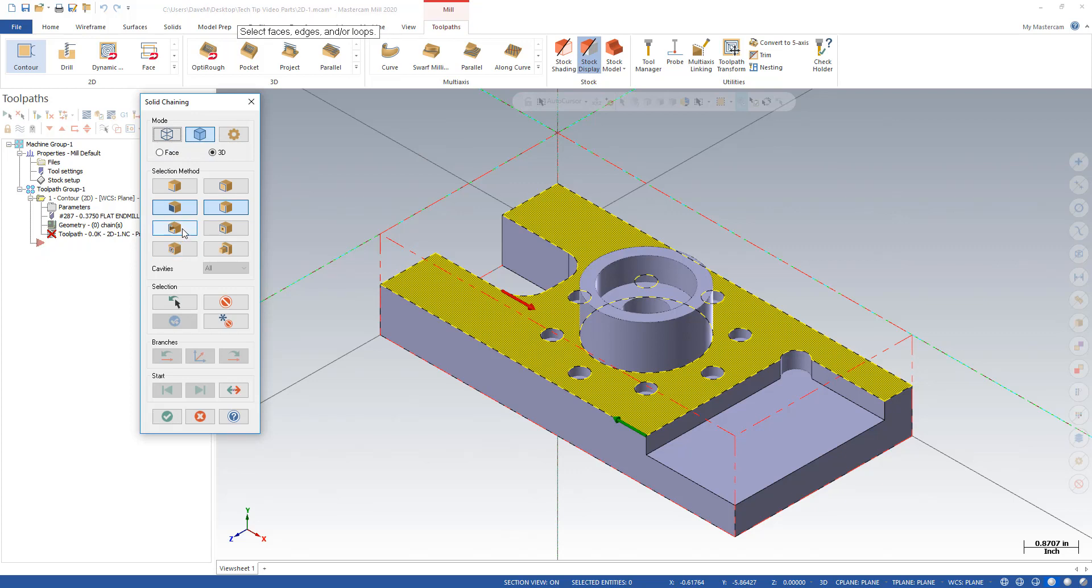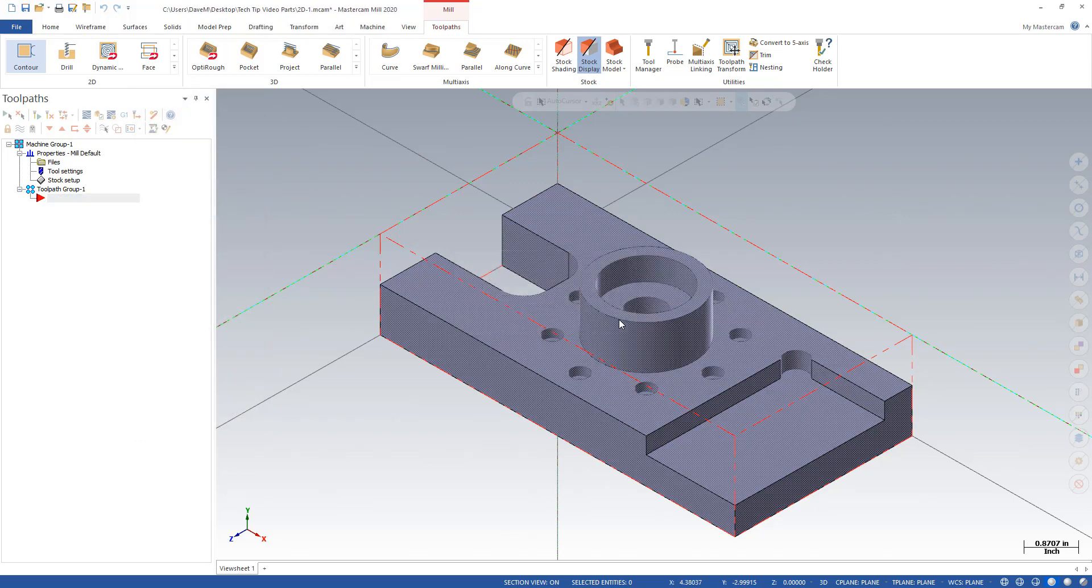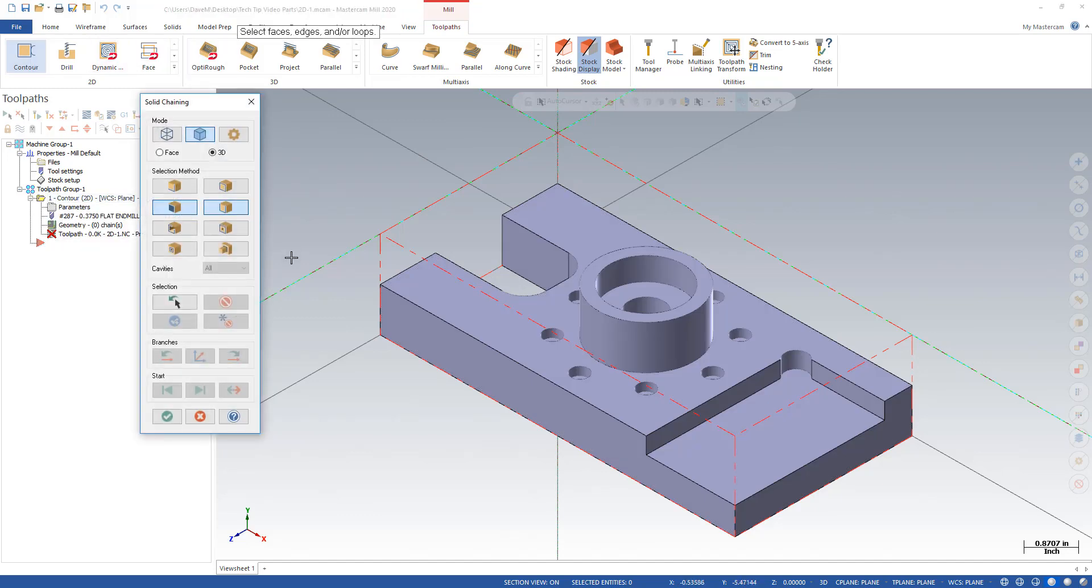But these below here are new. Let me explain the new ones. So in our solid chaining, the new chains that we have—I'm going to turn off the others here.